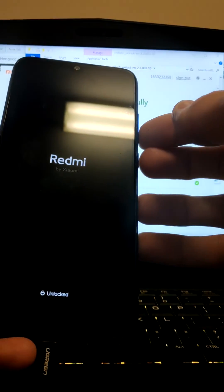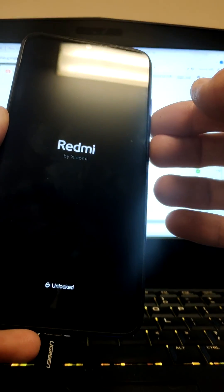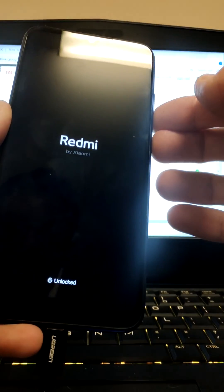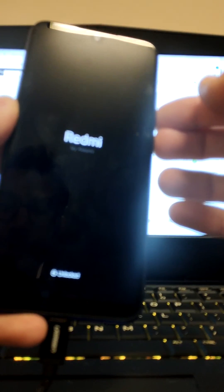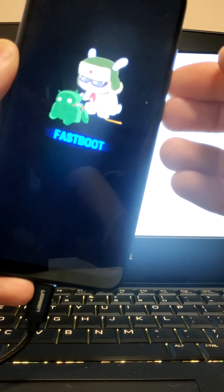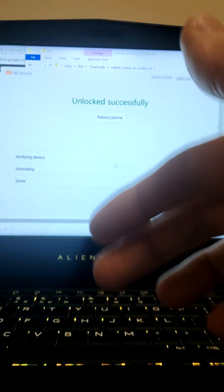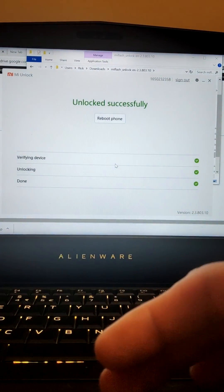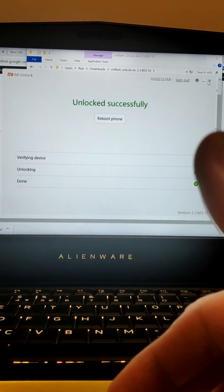So one unlocked bootloader on a Redmi Note 7. I'll probably be encountering this in other Redmi or Xiaomi products from now on. But anyway, get the older version of the Mi Flash tool. You should be sweet. Bye.